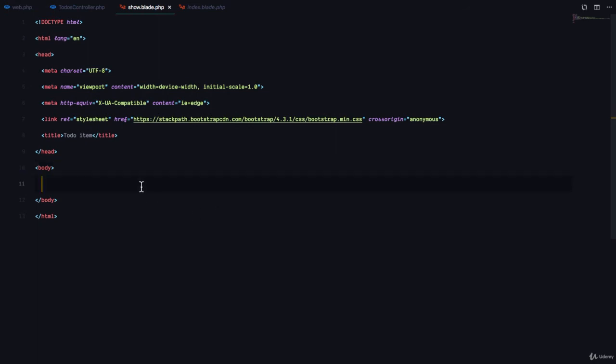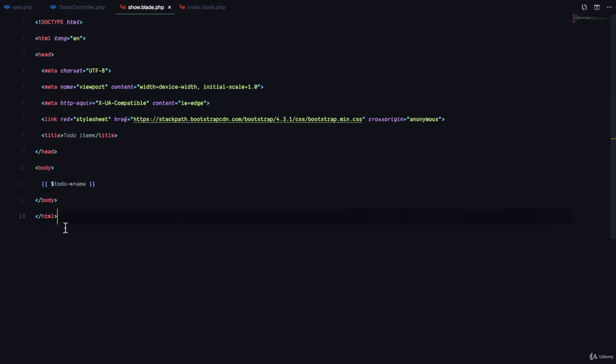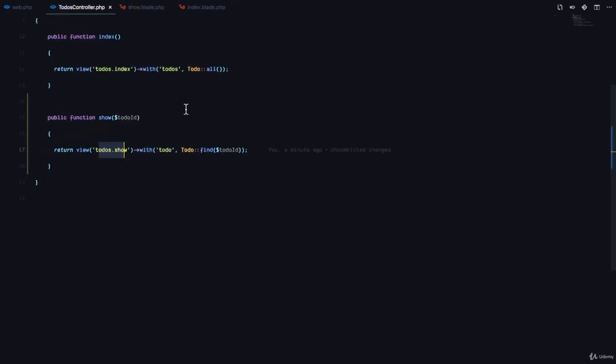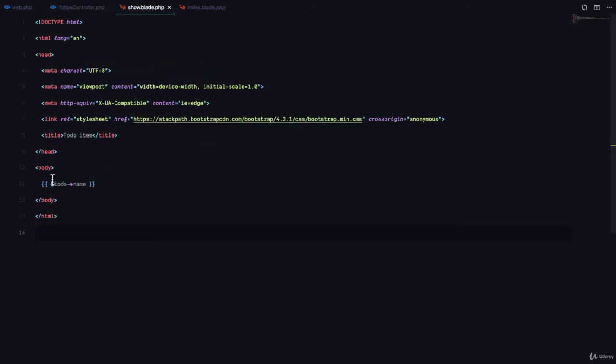So in this view, we can do this: to-do then name. Because remember, we render this view with a key called to-do, or a variable called to-do. And we can get the name. Because remember,